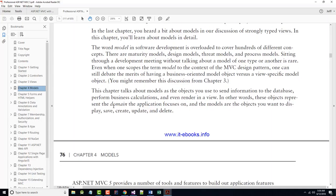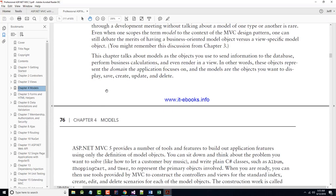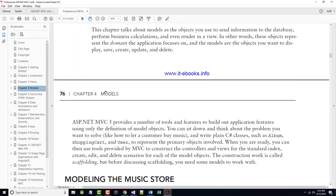In Chapter 3, we talked a little bit about Models, but in this chapter it's all about Models. The word 'model' in software development covers all sorts of concepts. Even when scoped to the MVC design pattern, you can still debate the merits of having a business-oriented model object versus a view-specific model object. This chapter talks about Models as the objects used to send information to the database, perform business calculations, and even render a view. These objects represent the domain the application is focusing on.